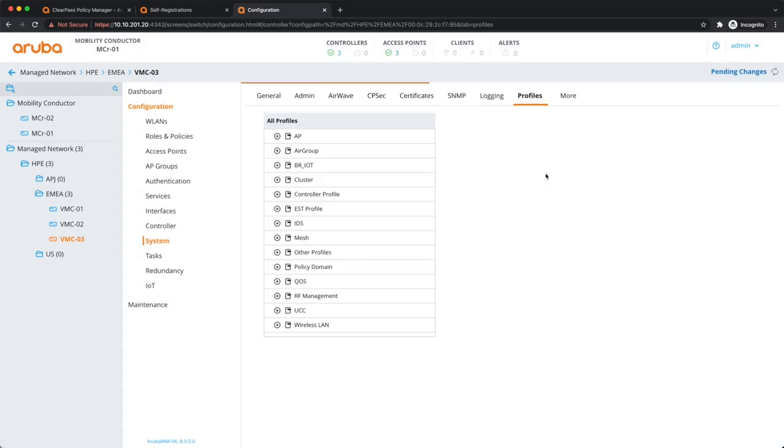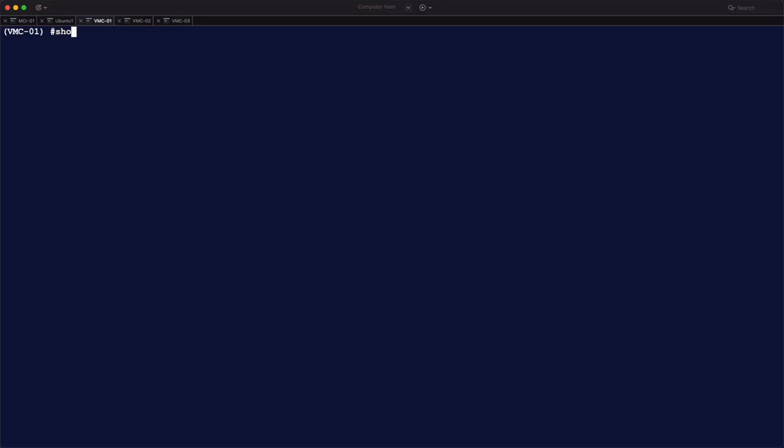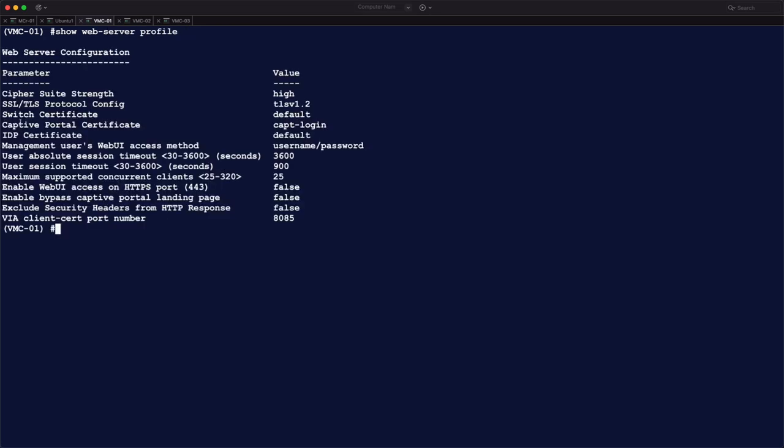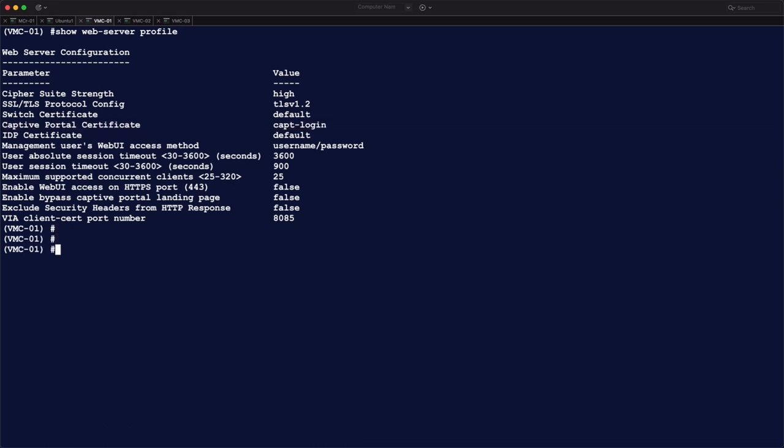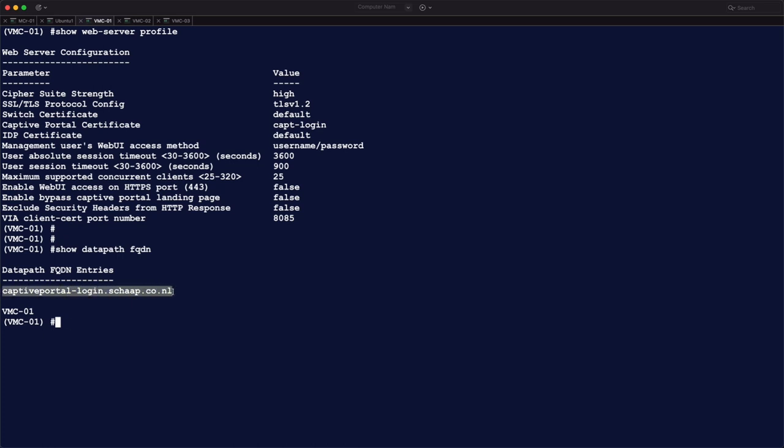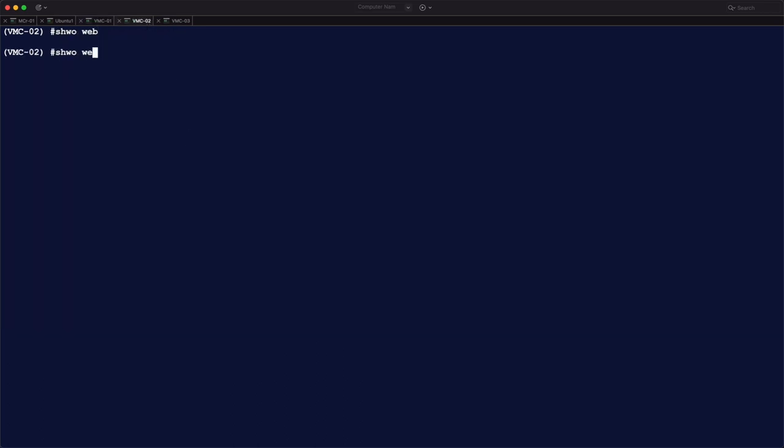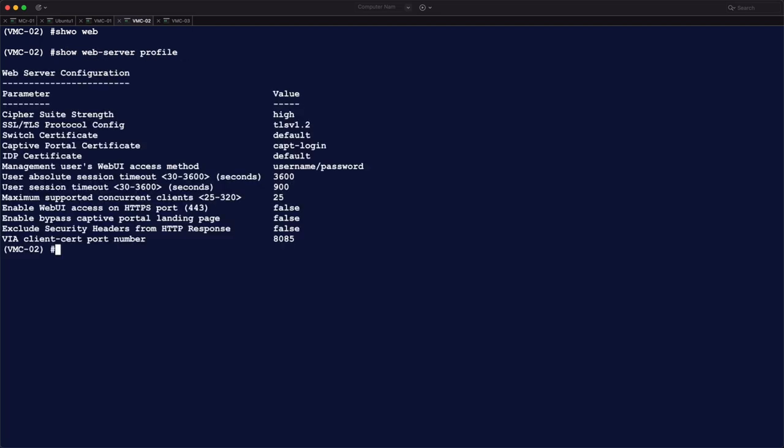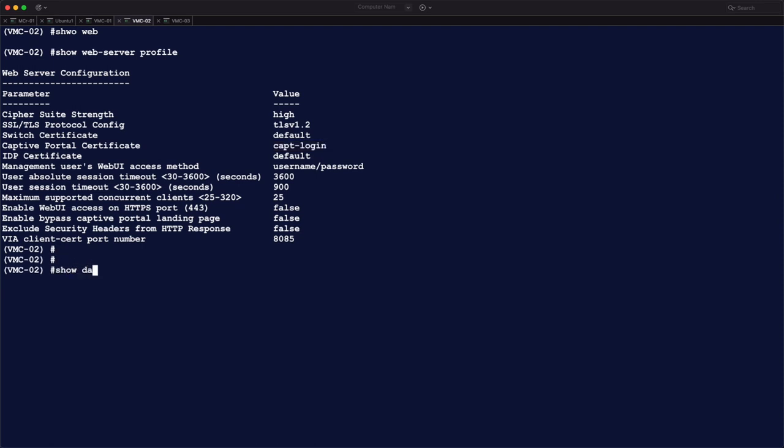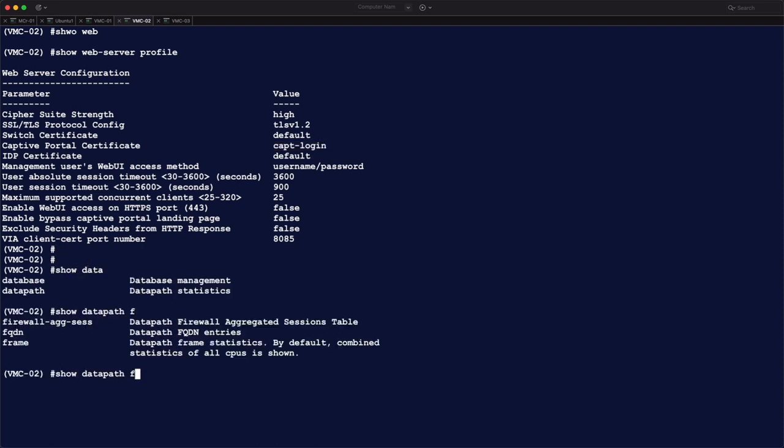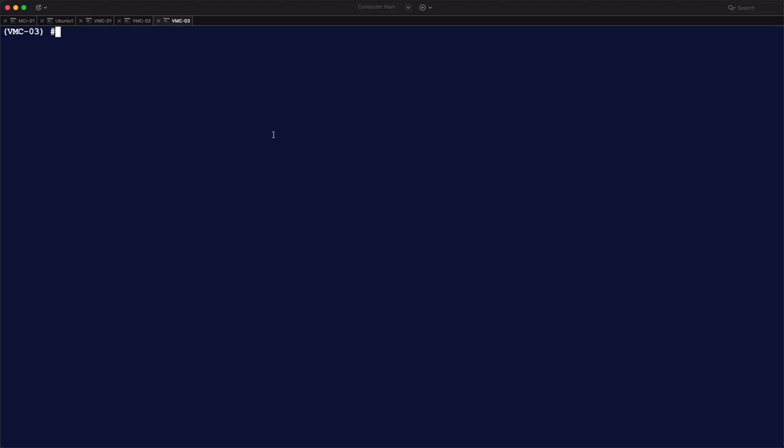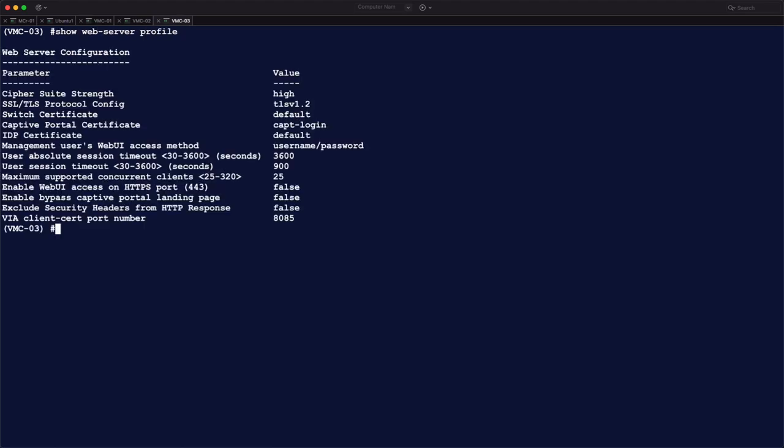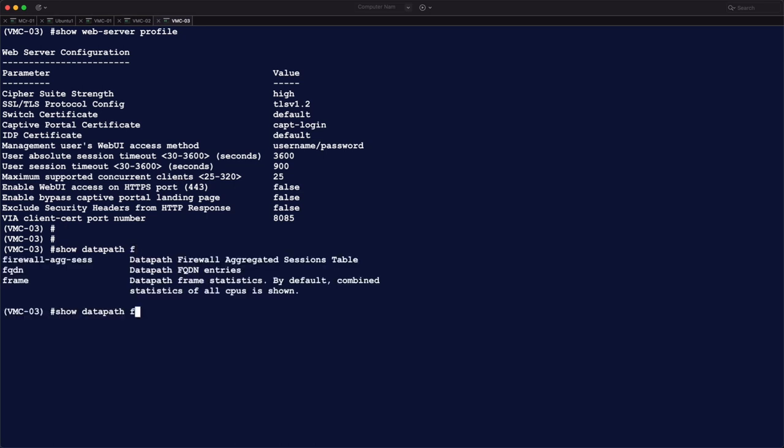Deploy the changes. And then we can check in the individual controllers the show web server profile, and you should see the captive portal certificate with the right name. This is a different name that you saw me doing. Previously, the videos has been recorded in different sessions, so I've used cp-login as name before, so that's the same as you see here. So second controller, the right certificate. And if you do show data path fqdn, you have to check if the right fqdn entry is there, CaptivePortal-login, that's good. And the same for controller number three, needs to be the same on all three controllers. That's good. And the fqdn also good.